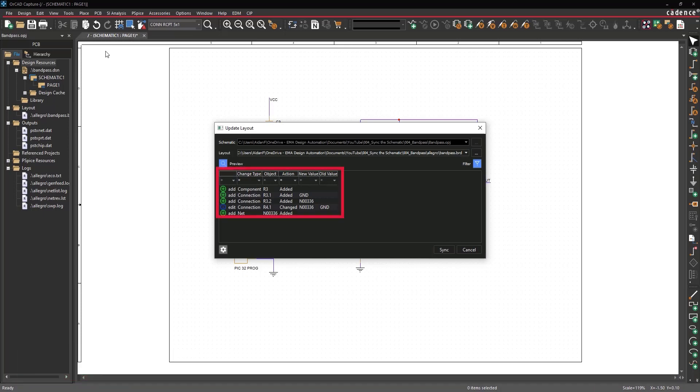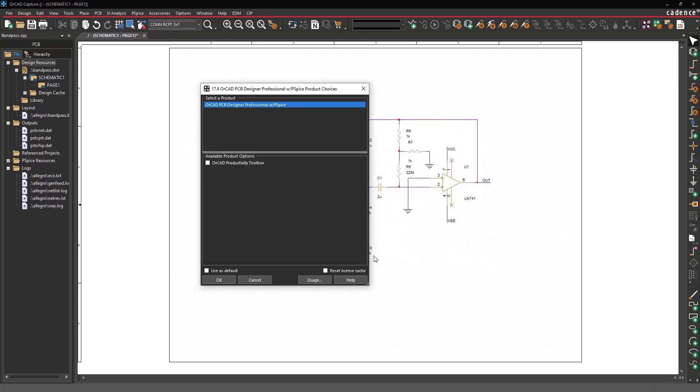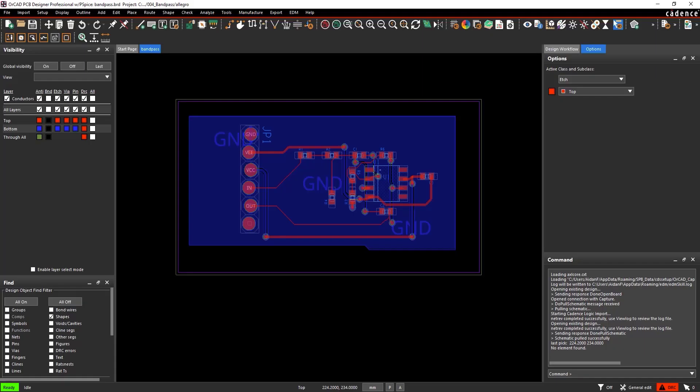Here you can review the changes made to the PCB layout. Notice that the new component R3 has been added. Select Sync to accept the changes and open PCB Designer.